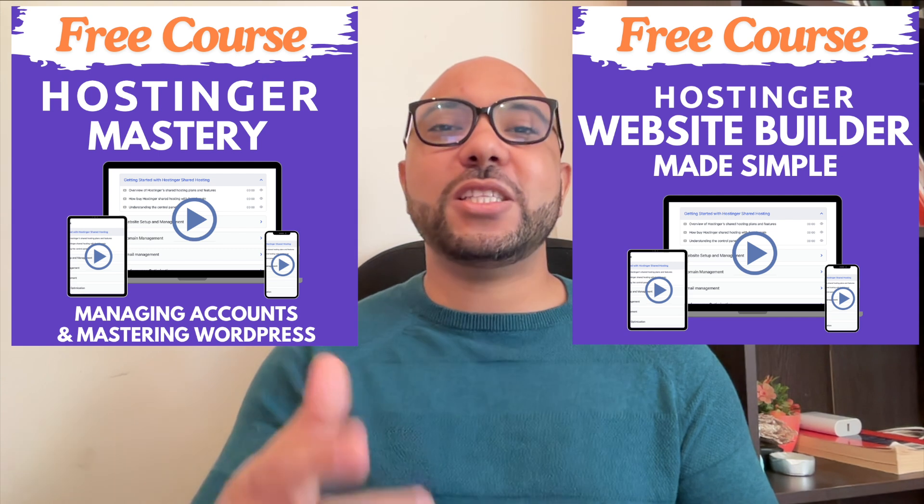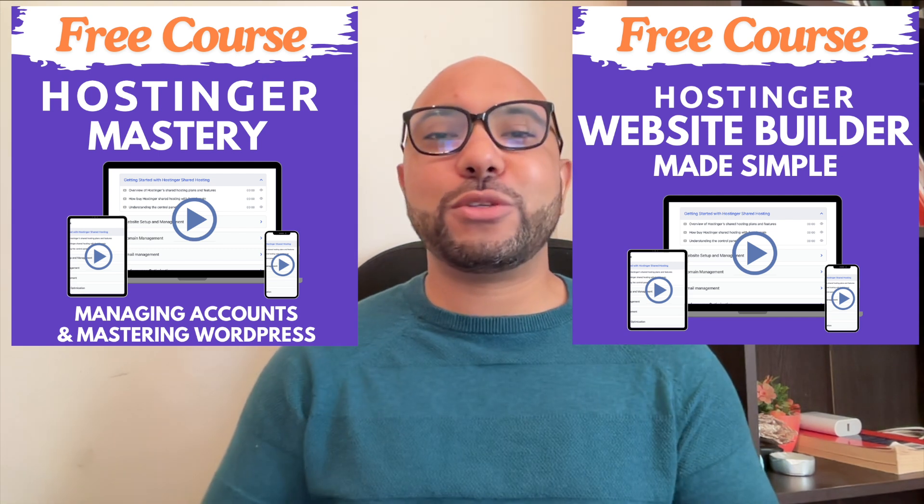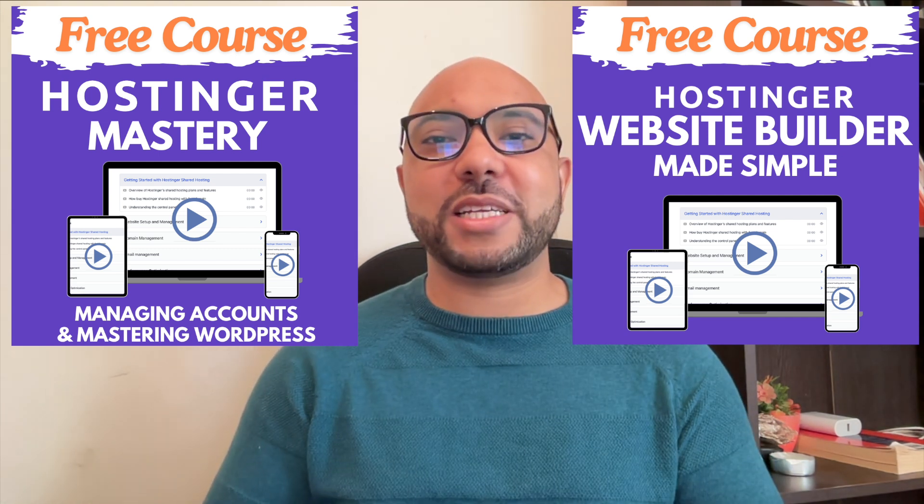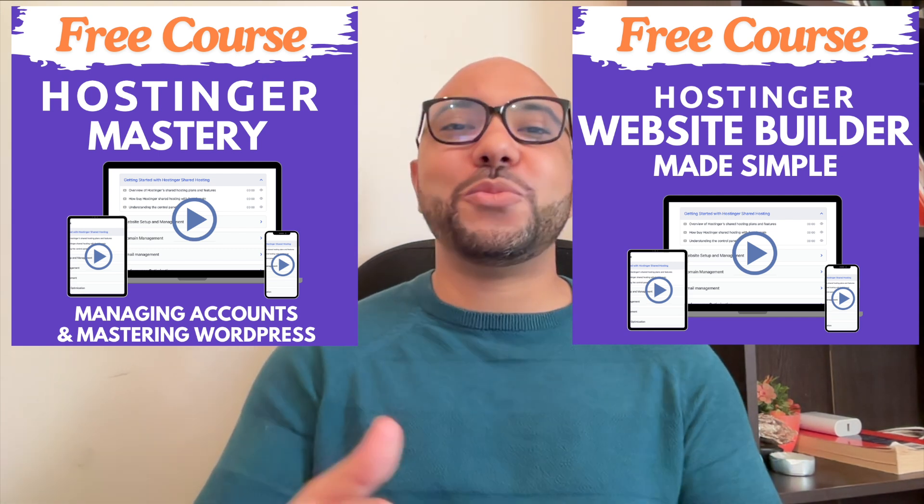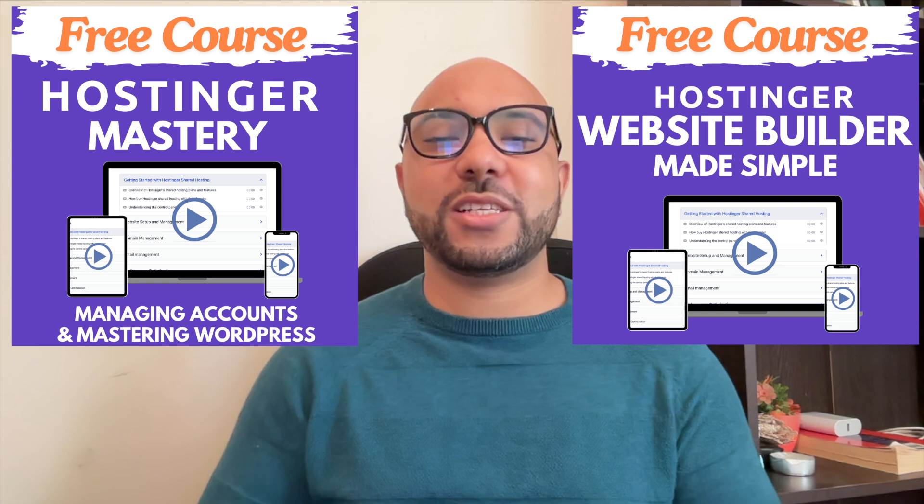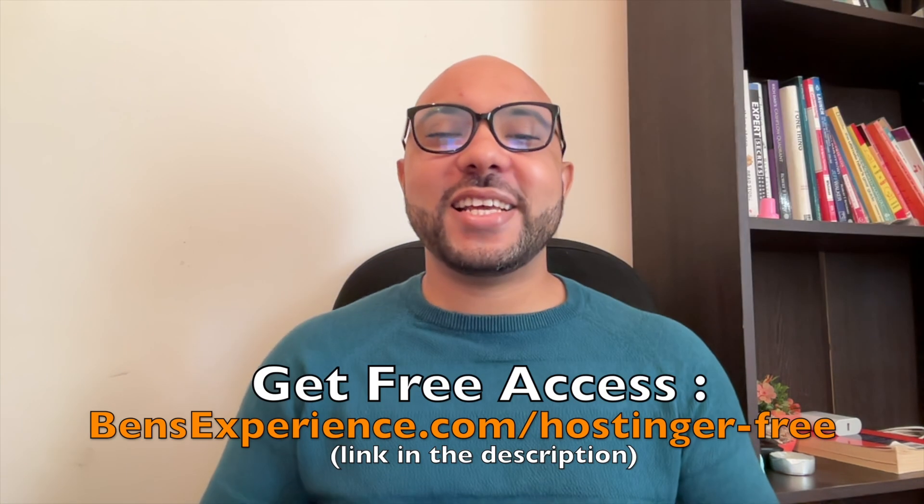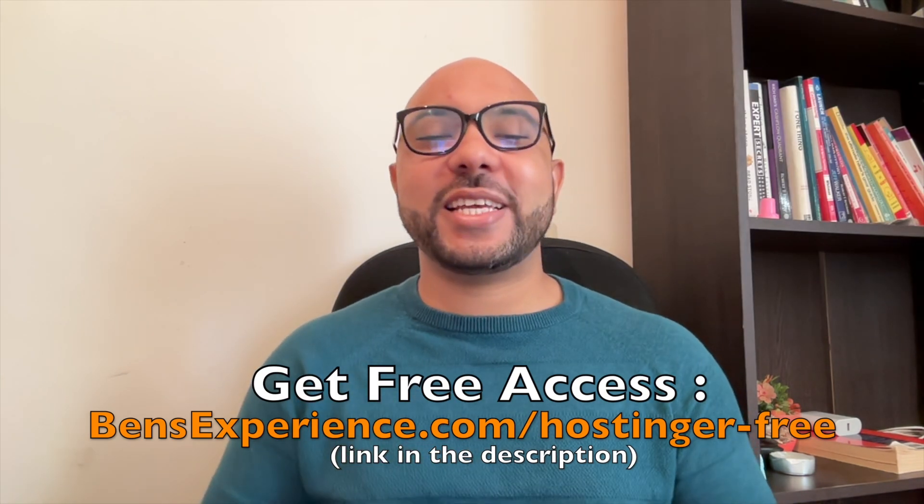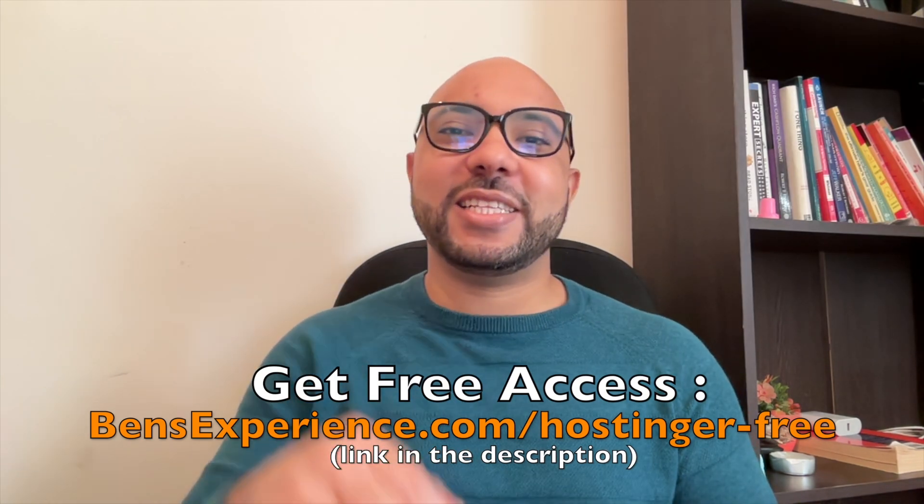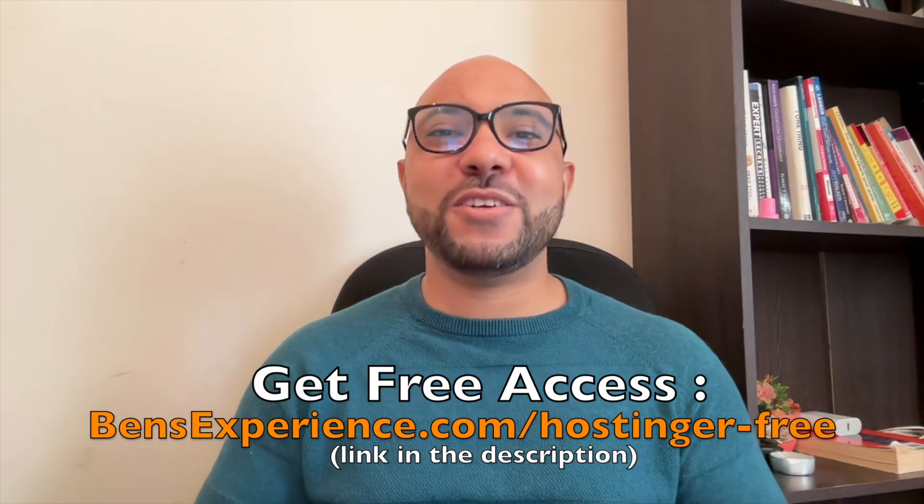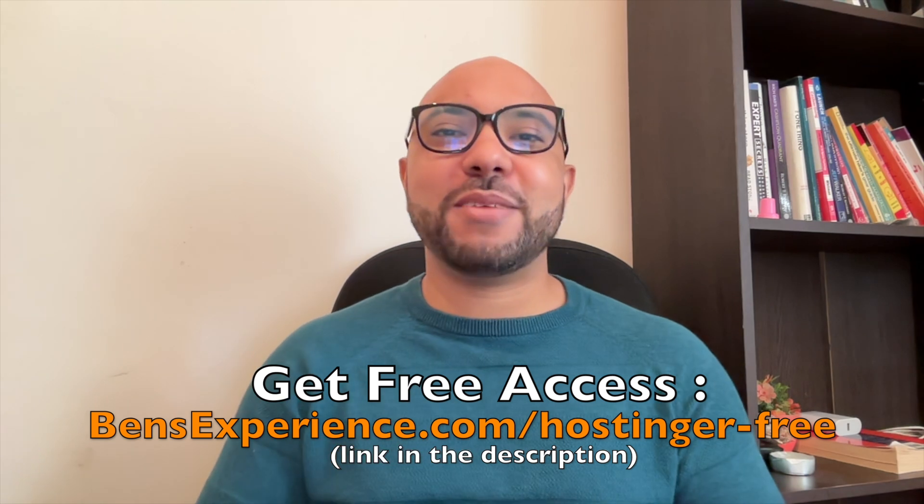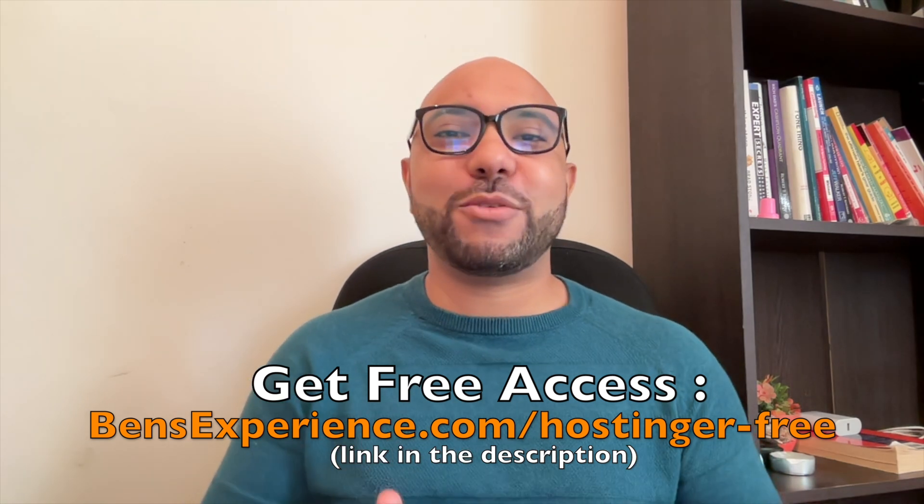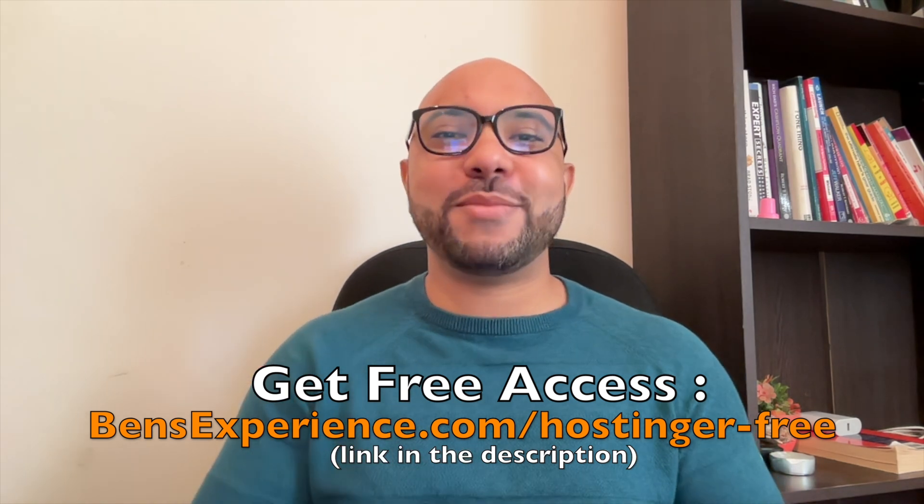The second one shows you how to use Hostinger website builder to make basic websites or online shops. You can get them both for free just by clicking the link in the description. If you like this video, give it a thumbs up and subscribe. If you have any question, leave a comment below.